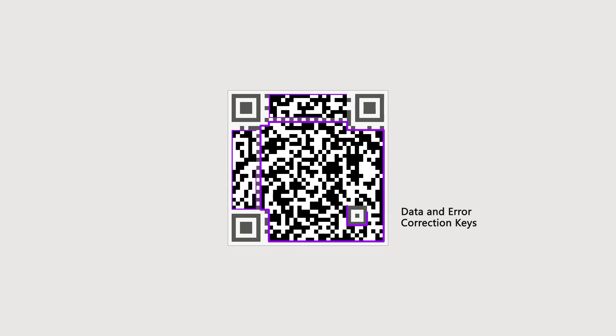Format information is also required to decode a QR code and it contains the error correction level of the code and the chosen mask pattern. To correct errors caused by QR code damage, the data and error correction keys are designed for storing the actually saved information and error correction codes. The information is converted into binary codes according to certain rules and then they will be filled into the data and error correction keys area based on the specific algorithm. Fill the area with the mask patterns and a QR code is generated.